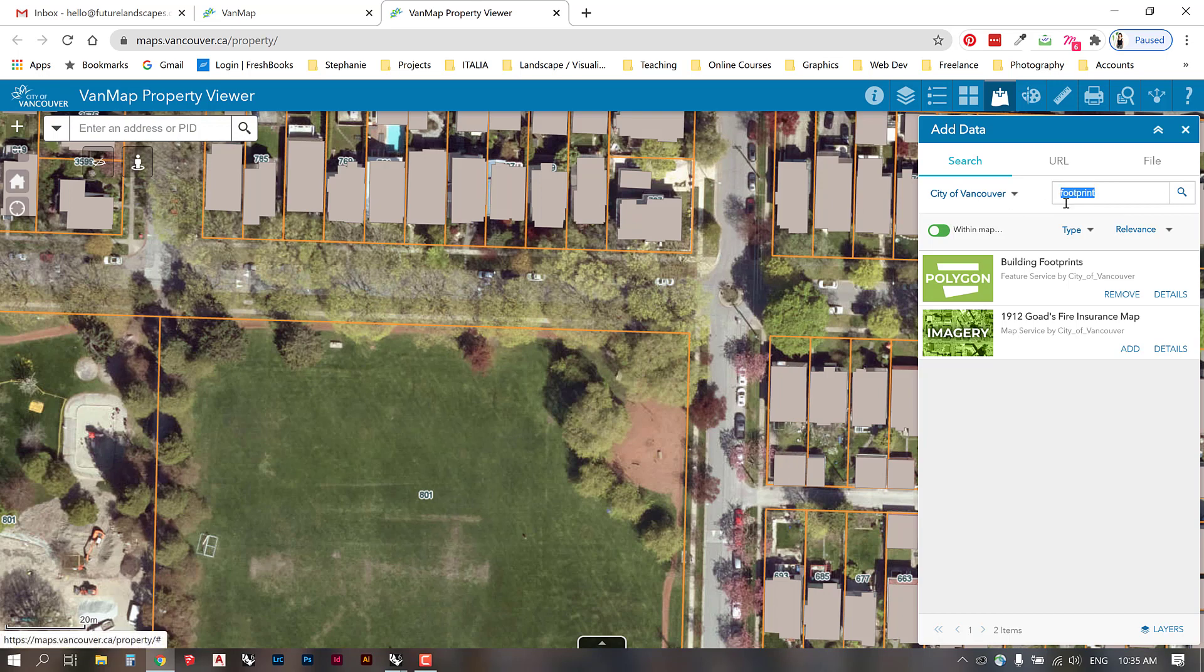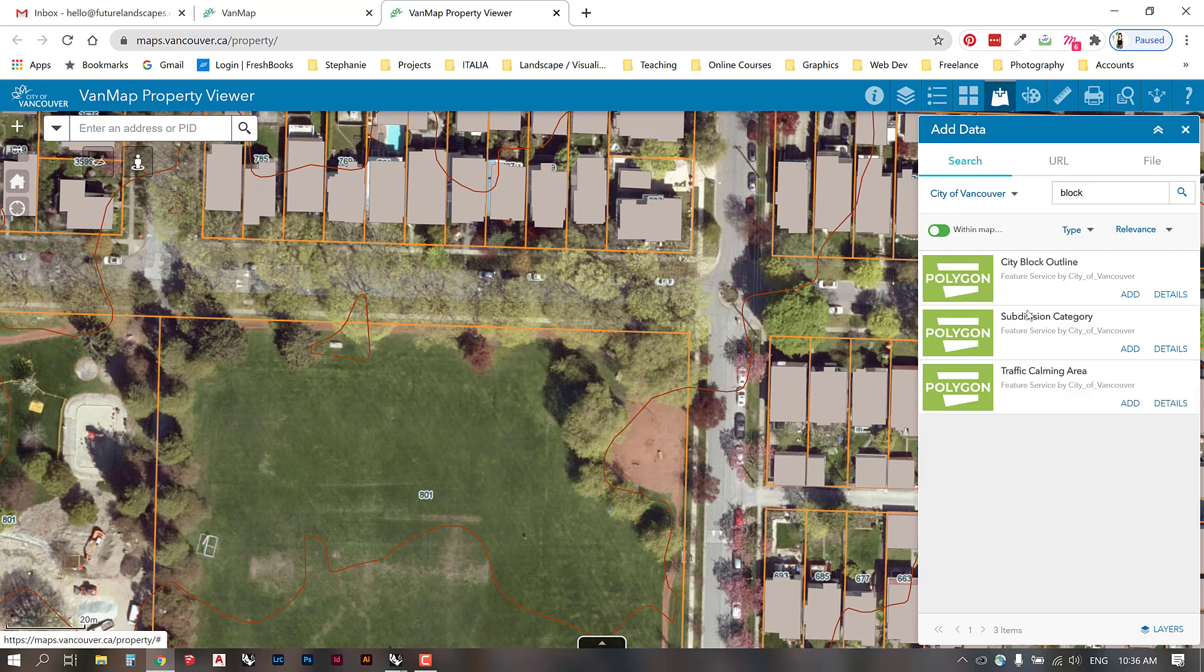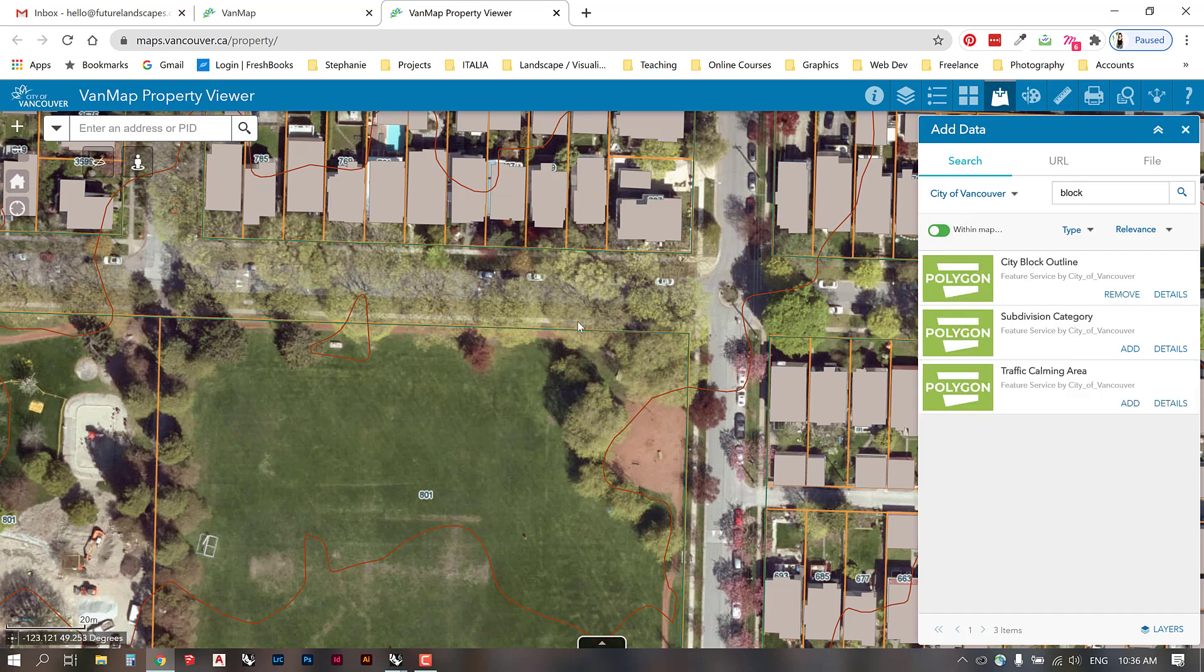We can also look up contour. You can add the contour lines to our map. And the last thing I will look for is block. We have city block outlines. I'm going to add those.